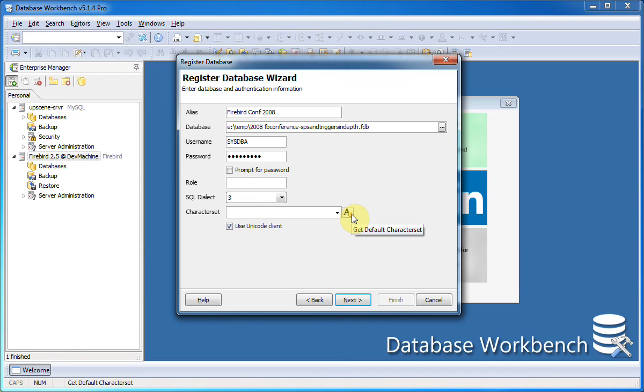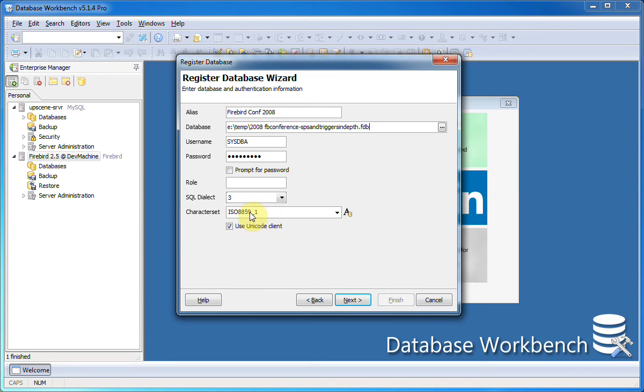Using this button here I can retrieve the default character set used in the database and make sure this is the correct character set when connecting. If your database contains special characters, make sure to use the Unicode client.